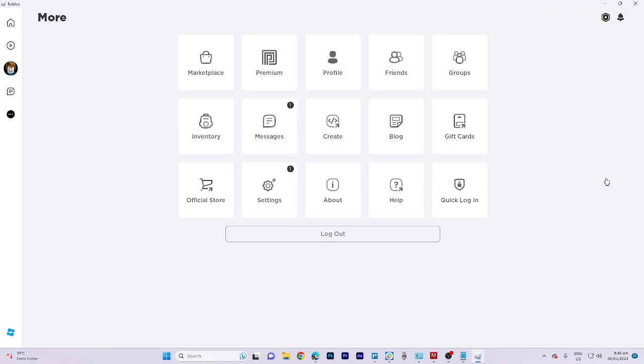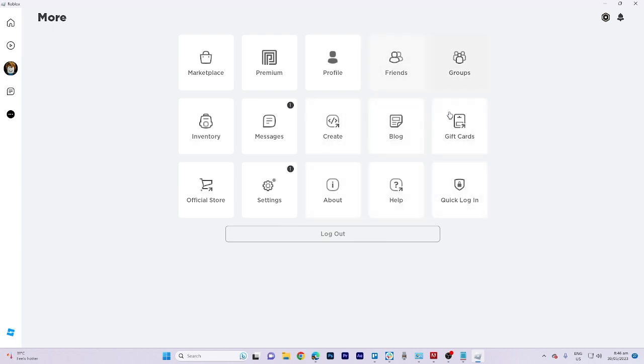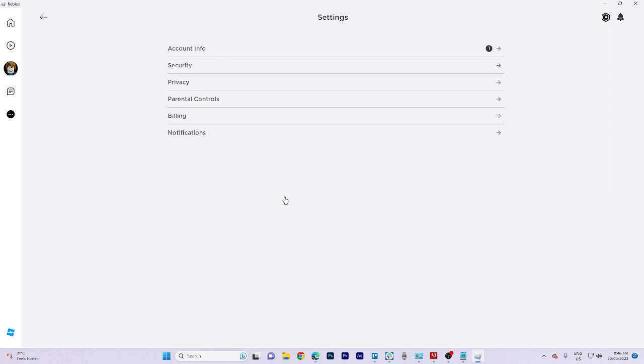As you can observe, the option keyboard controls in the settings menu of Roblox are not available. To change the controls, you need to start by playing a game.